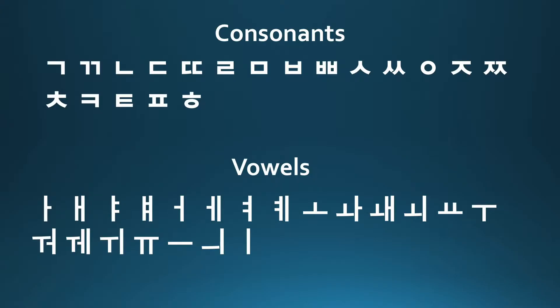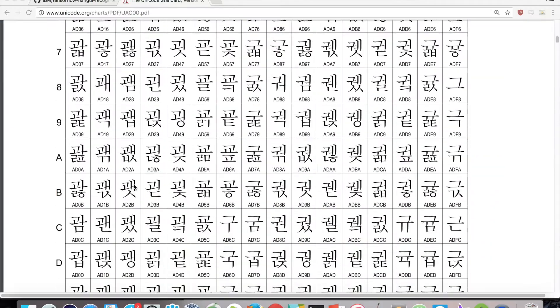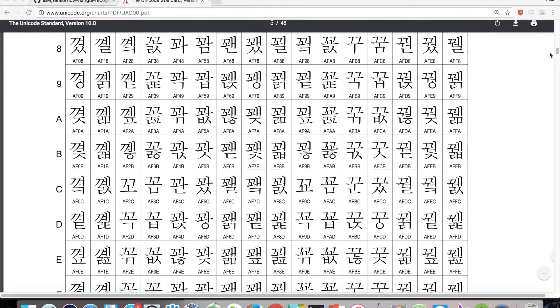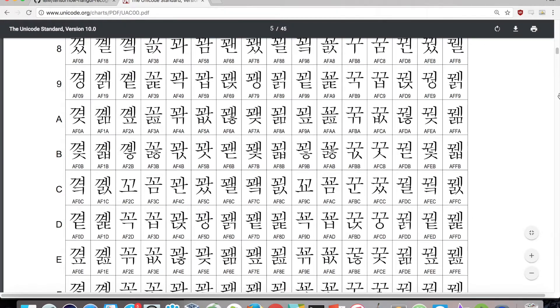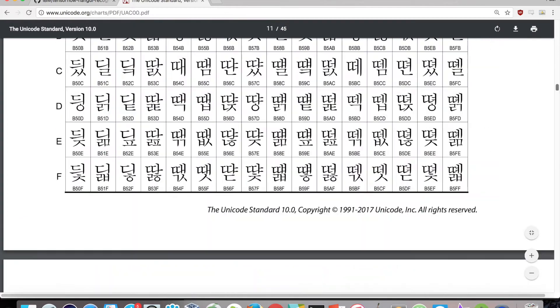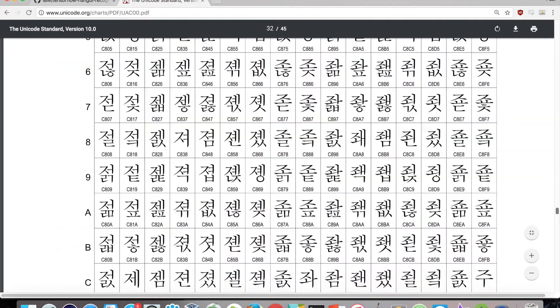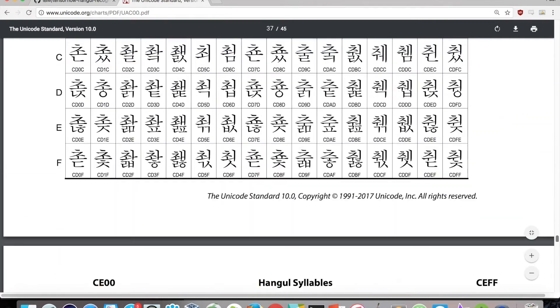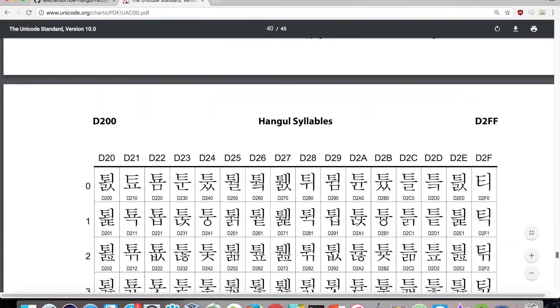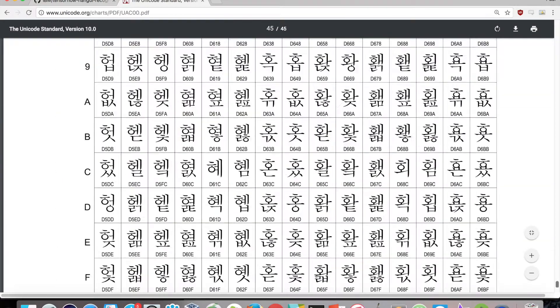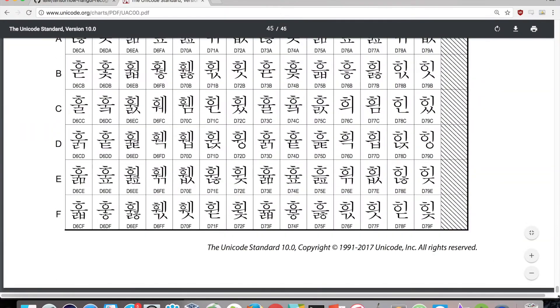Hangul, the Korean alphabet, has 19 consonant and 21 vowel letters. Combinations of these letters give a total of 11,172 possible Hangul characters. However, only a small subset of these are typically used. The top 512 most frequently used syllables account for around 99% of actually used words.